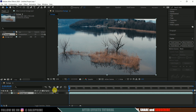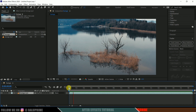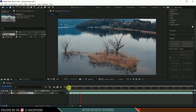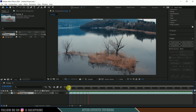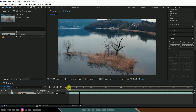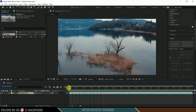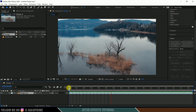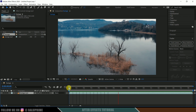To check the preview, press zero for RAM preview. You can see we got this footage from pexels.com — the download link is in the description if you want to download and use the same.